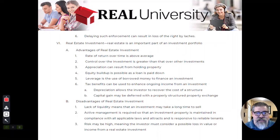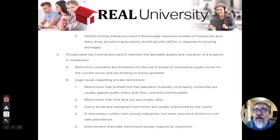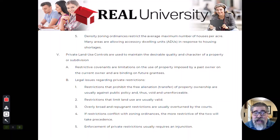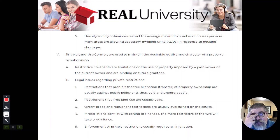Homeowners associations are another form of private land use control. You can't put a chain-link fence up, you can't have an outbuilding unless it's attached to the main structure. For example, one of the houses I used to live in had a rule that said they didn't want sheds out in the yard — if you could have one, it had to be attached to the property. That would be another example of private land use controls.